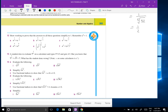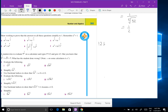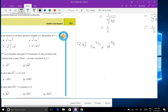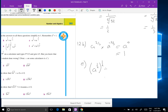Question 12 — we did the last two columns. I'll do b and e. 12b: a to the two-thirds times a to the negative two-thirds — add the indices, two-thirds plus negative two-thirds equals zero, and a to the power of zero is 1, unless a is zero. For 12e: a to the half, all to the power of a half, divided by a to the quarter. Deal with the power of a power first: a half times a half is a to the quarter. Then a to the quarter divided by a to the quarter — that's a quarter minus a quarter equals zero, so the answer is 1 again.